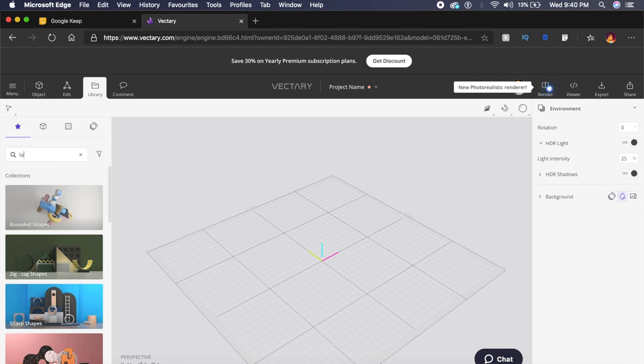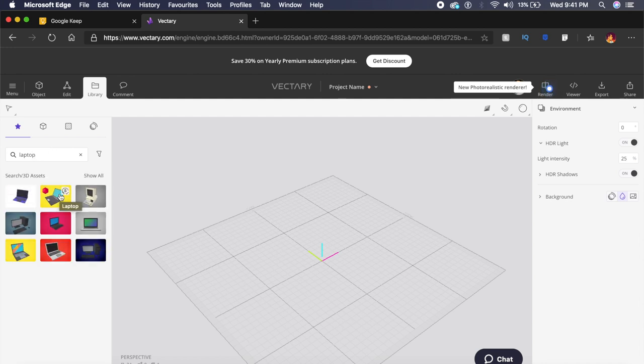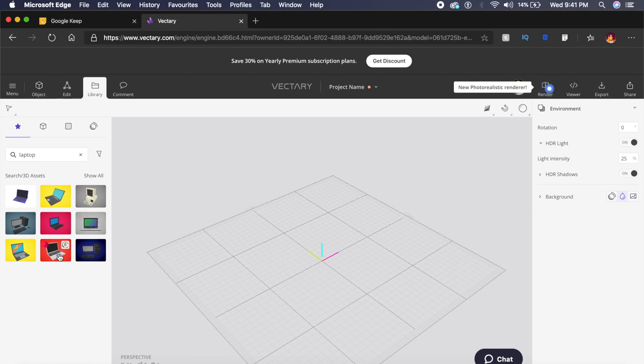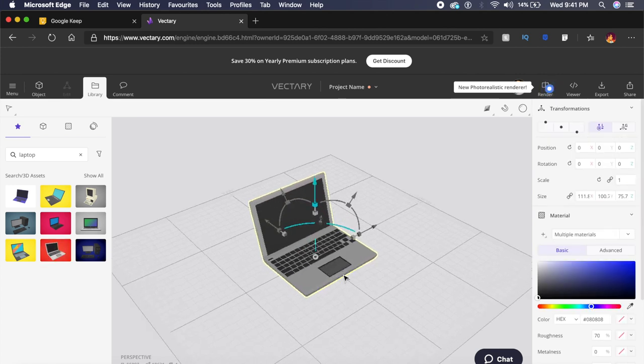Once I've created a new project, I will get a library option on the top left here. Under the library option I can search for anything—in this case it could be a laptop. Maybe I want to display something inside a 3D laptop. There will be many different variants of the laptop. Maybe I need a simple MacBook-looking laptop right here.